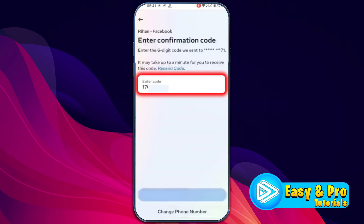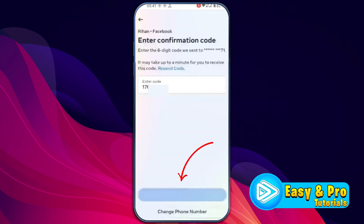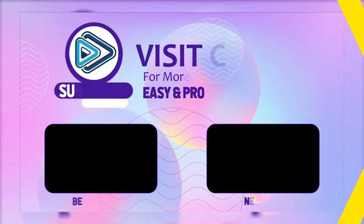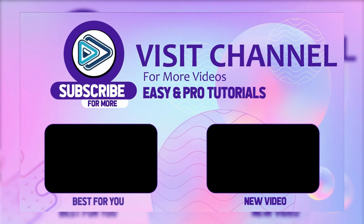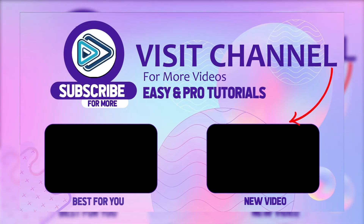After entering your number and the code you receive, click Next. Your two-factor authentication will be activated, and this number will be added to your new account and removed from your older account, because only one number can be attached to an account at a time. So after doing this, if you try to open your older account, you will not find the 'check your notification on another device' problem. That's how you can fix this Facebook login code problem.